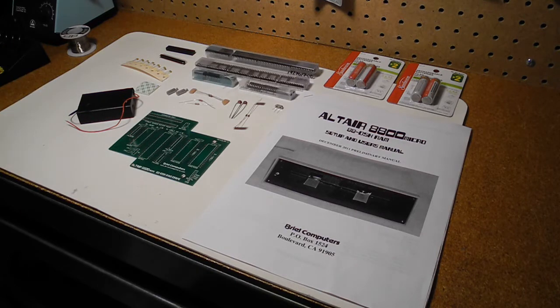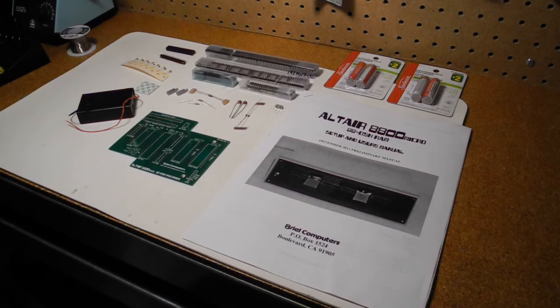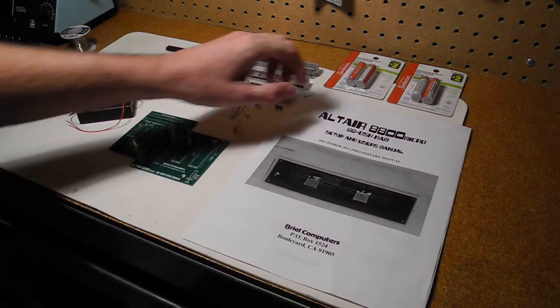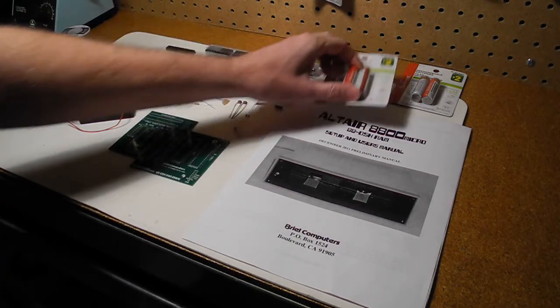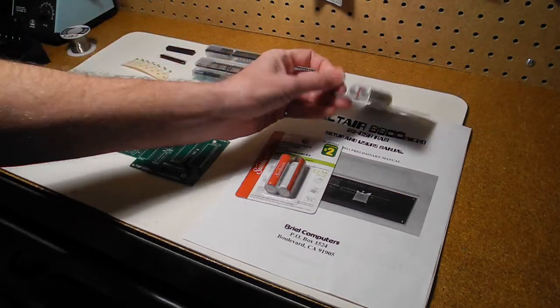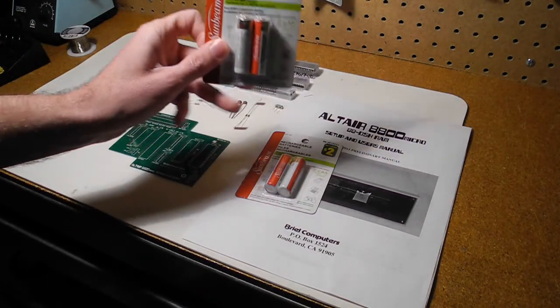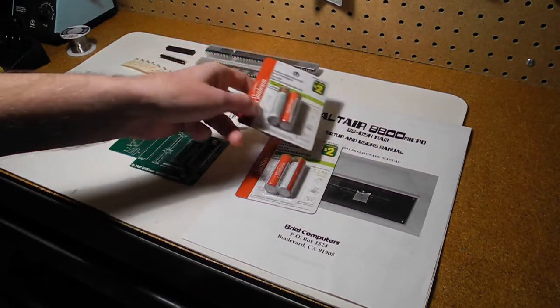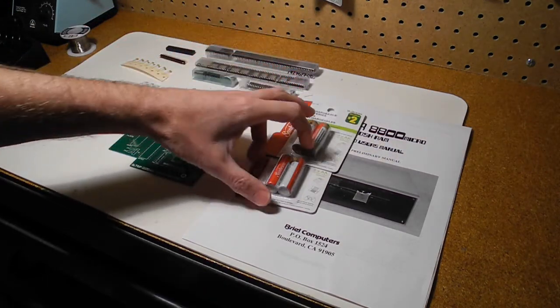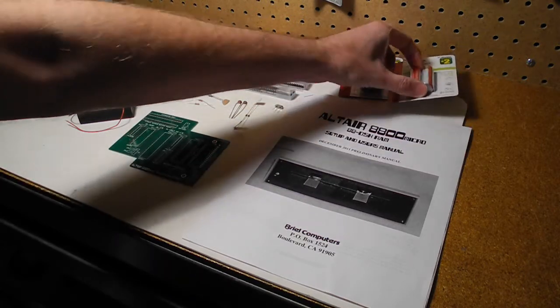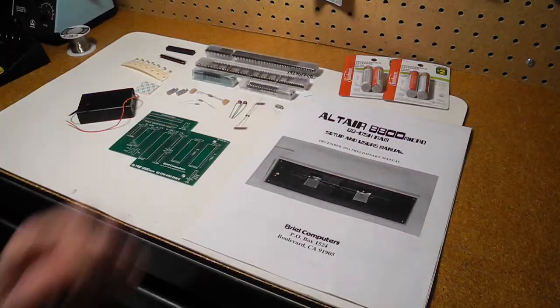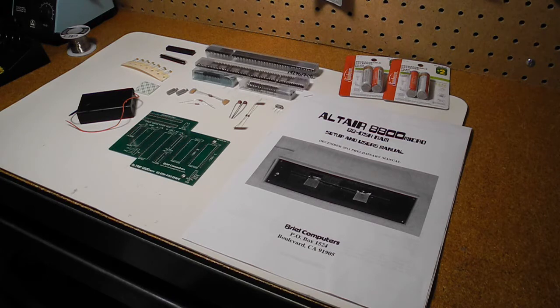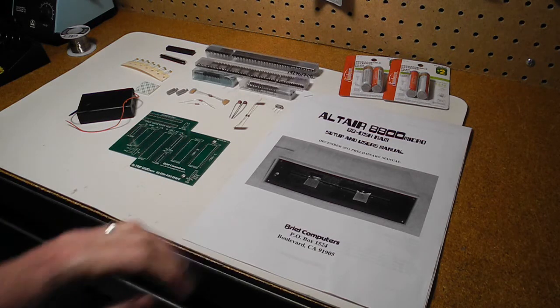It's supposed to work with nicads or nickel metal hydride. So I went to the local dollar store and noticed that they had nickel metal hydride batteries, two dollars for two batteries, so I'm going to give these a try and hopefully they will do the job. So next up, I'm going to heat up my soldering iron and start some of the assembly of the board following the instructions in the manual.